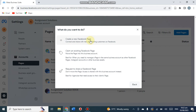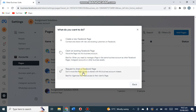The first option is 'Create a New Facebook Page' - if you don't have a prior Facebook page already made, you click on this and then name your page. The second option is 'Claim an Existing Facebook Page' - if you have already made a Facebook page, you click on this. The third option is 'Request to Share a Facebook Page' - if you are working with another person, you can request that person to share his Facebook page, but this is rarely used.